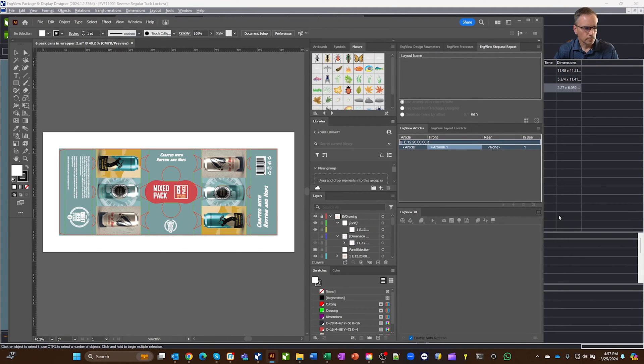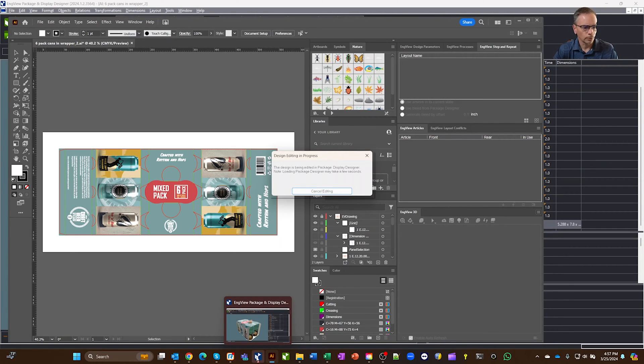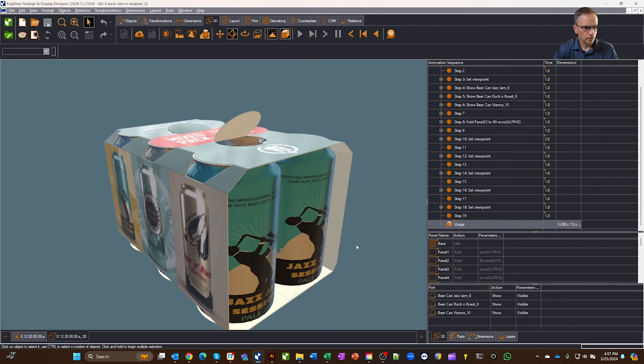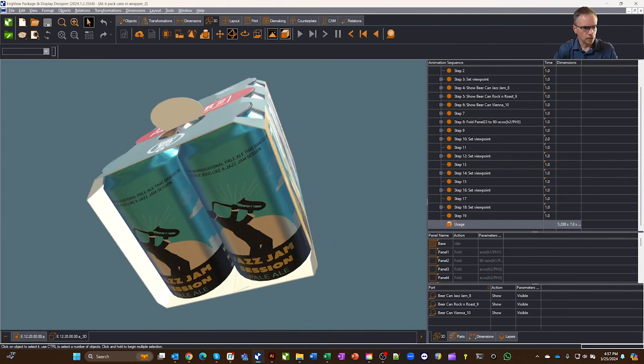And sometimes people want to say hey, I'd like to take this 3D object, and I'd like to put it in a PowerPoint, or a brochure, or something like that. But you've got a number of import export options.